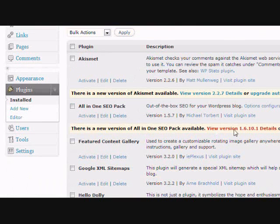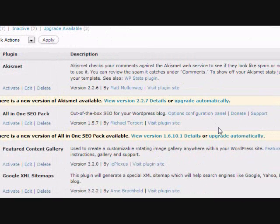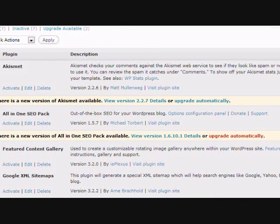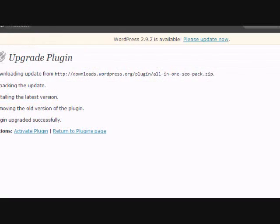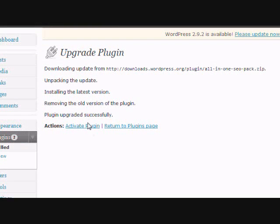The All-in-One SEO Pack updates frequently, so it would be impossible for me to always include the latest version. Just click upgrade automatically, then activate the plugin.